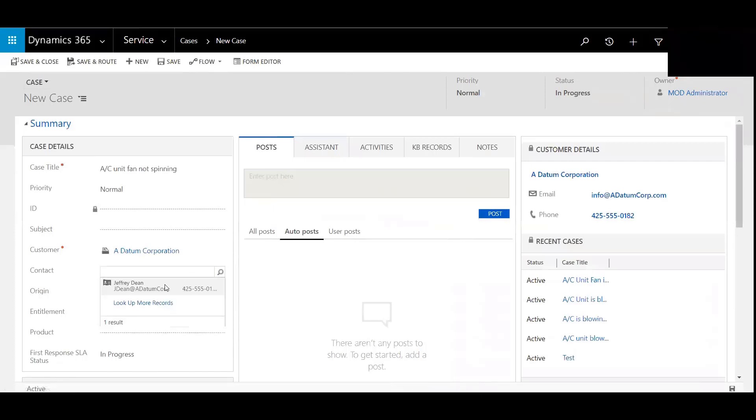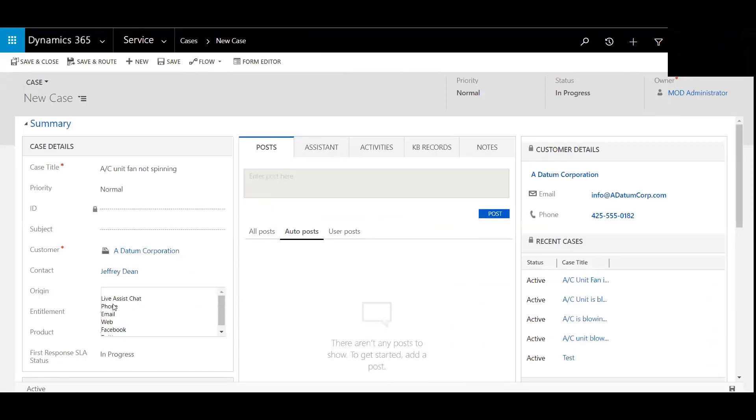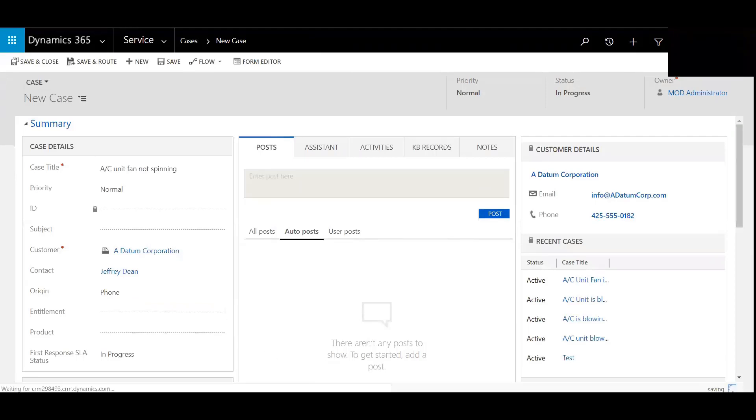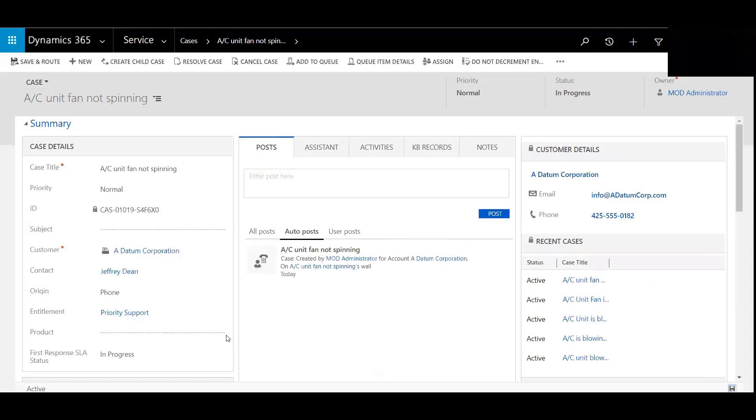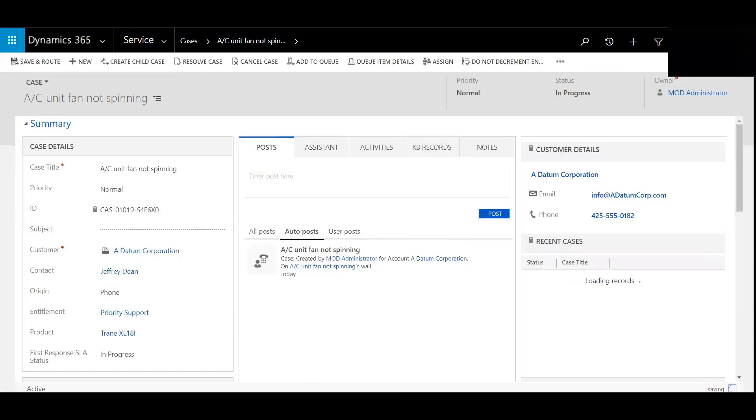Okay, it turns out that Adantam Corporation called us. Hit save here. Let's add that product in real quick. Save there.